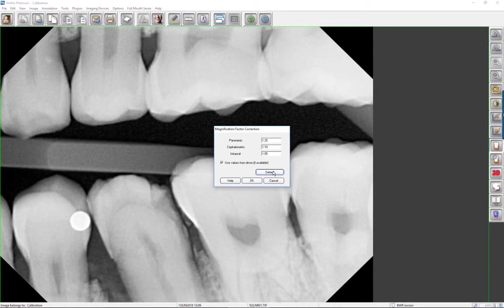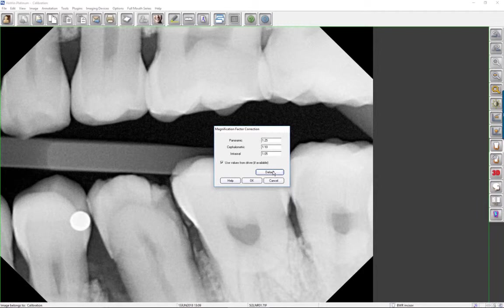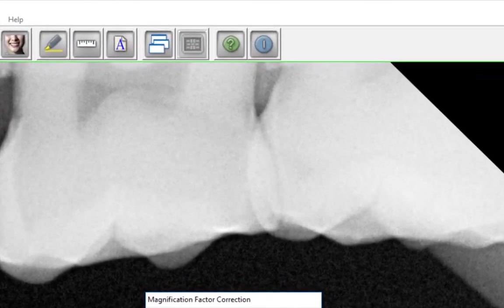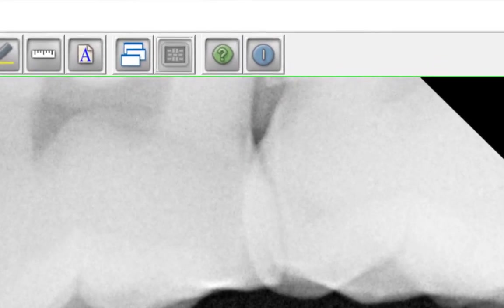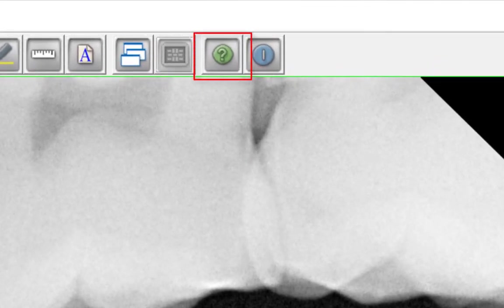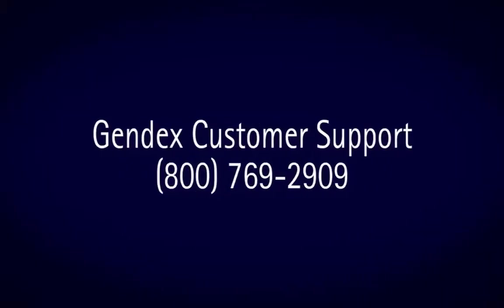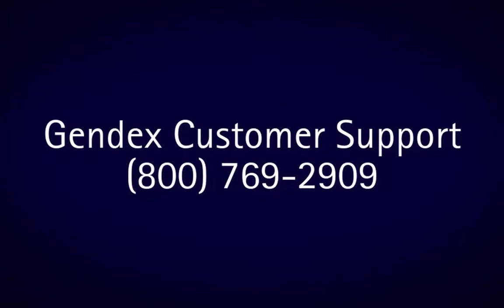This completes the overview of calibration, measurement, and magnification. If you have any unanswered questions or would like additional information, consult the VixWin Platinum 3.5 User Manual, which can be accessed by clicking the question mark toolbar icon. If you still have questions, contact Gindex Customer Support at 800-769-2909.